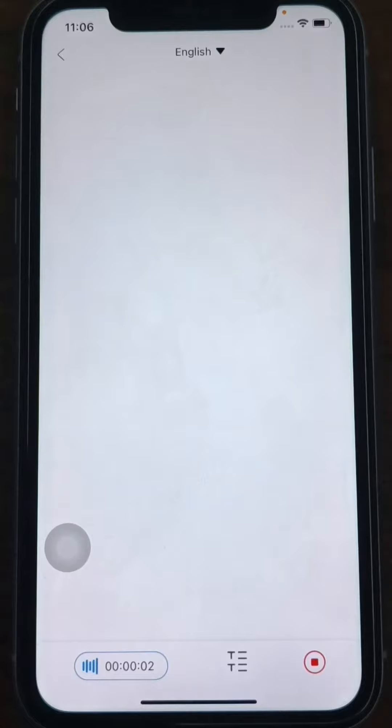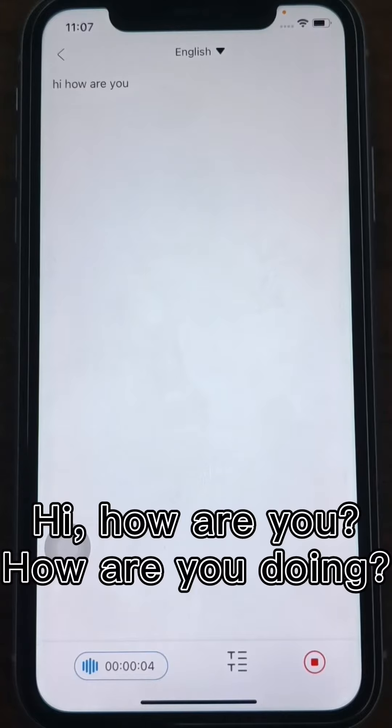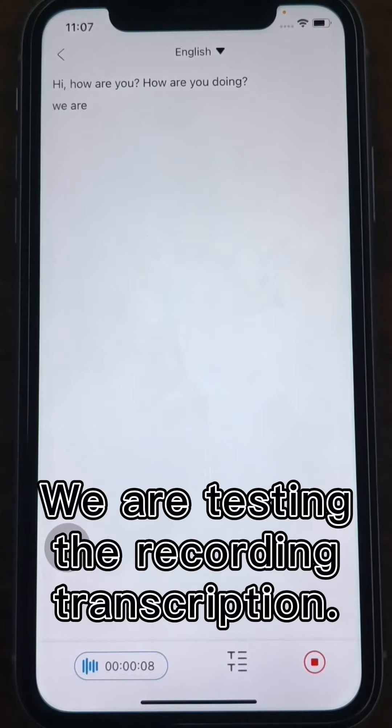Hi, how are you? How are you doing? We are testing the recording transcription.